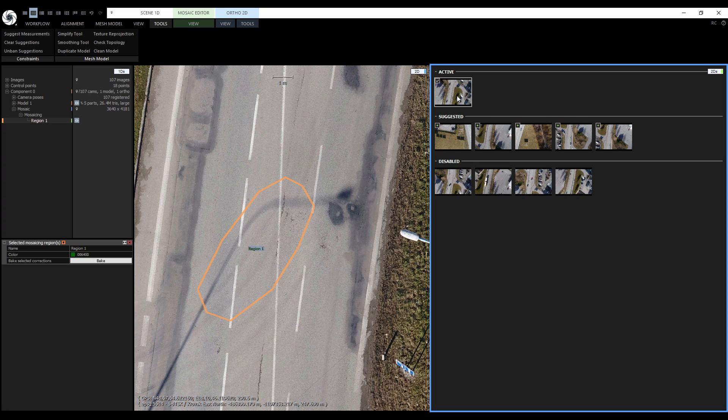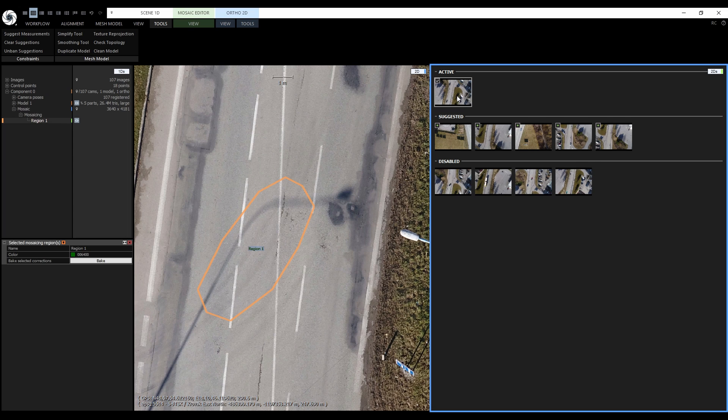It looks good enough so let's apply it. If you worry that the colors or the brightness doesn't match entirely we don't have to worry about that because color correction will be applied to the region. To apply it let's hit bake.